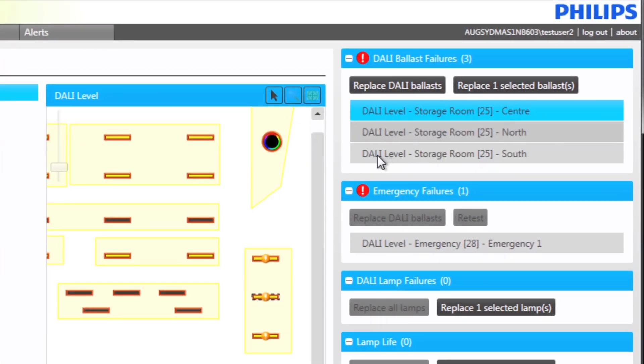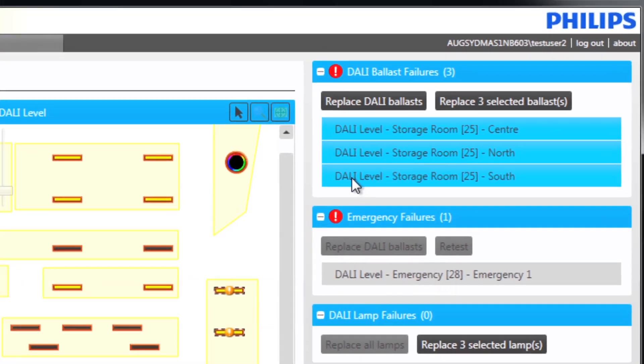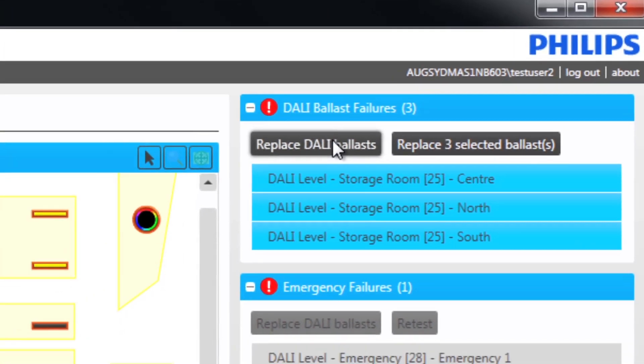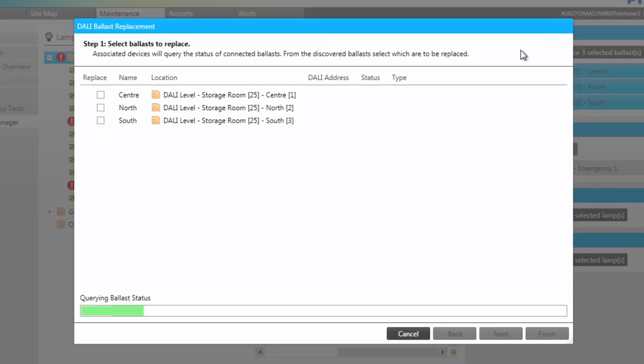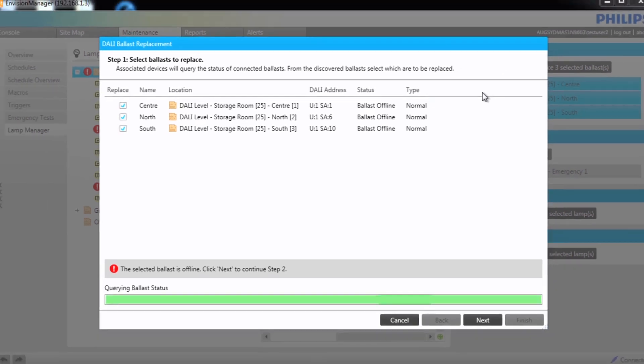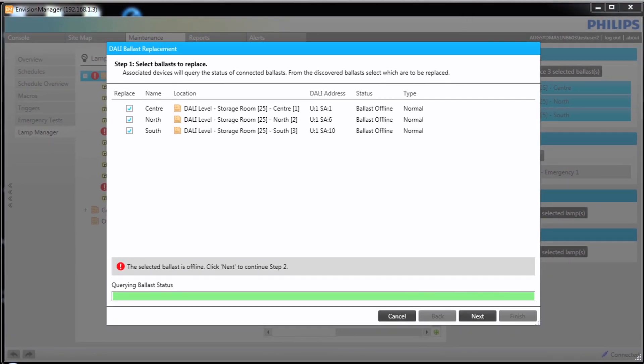We first select the failed ballasts in the list and click Replace Dali ballasts. Notice ballasts can be selected individually if required. The ballast is shown as being offline. Before taking the next step the ballast should be replaced physically.